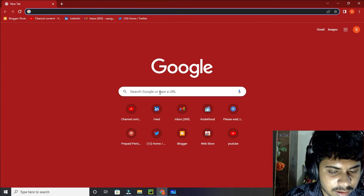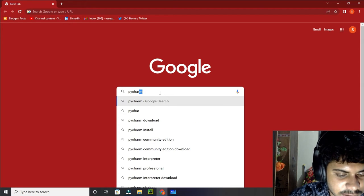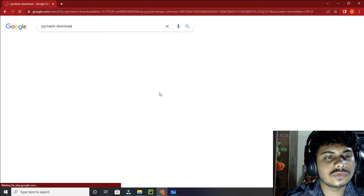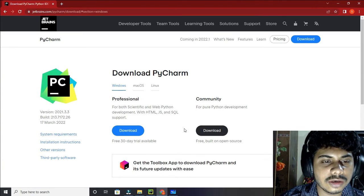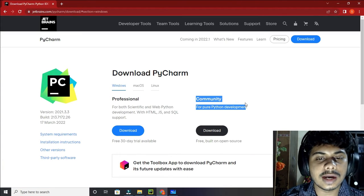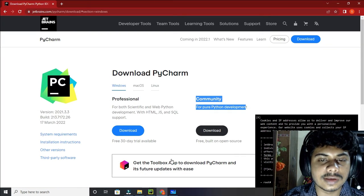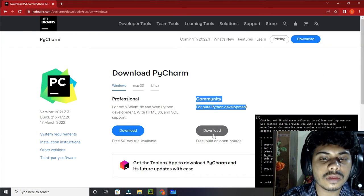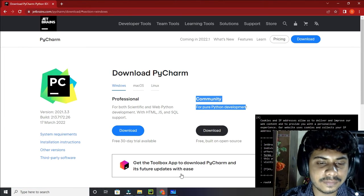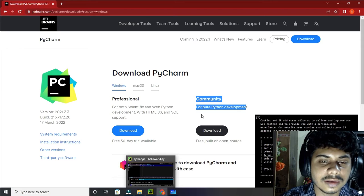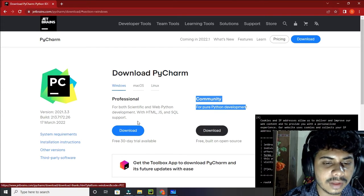Now you have to download another thing which is known as PyCharm. Search 'PyCharm for Python' and download the community edition, which is what I am using right now. You can see it here. Install it, and that's the only thing you need to do.